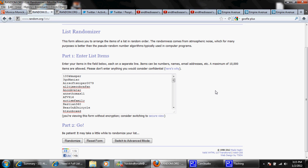Okay guys, we're doing the drawing for the copies of Battlefield 3. We're going to do the comment drawing first.